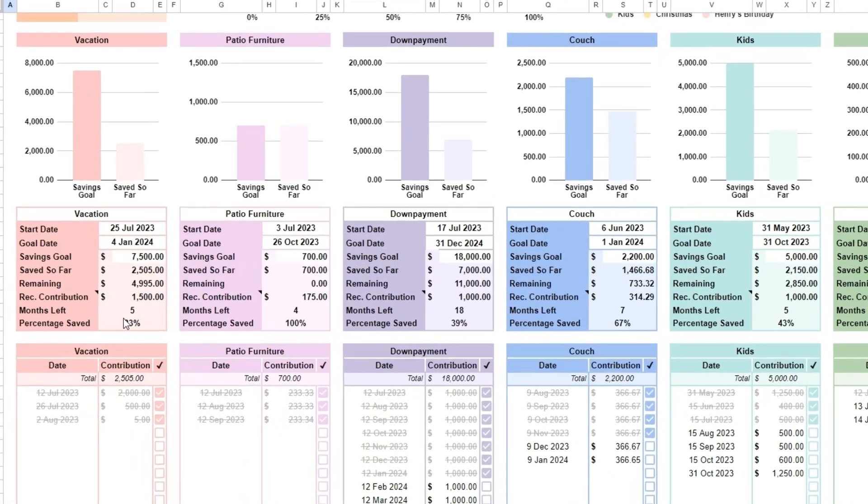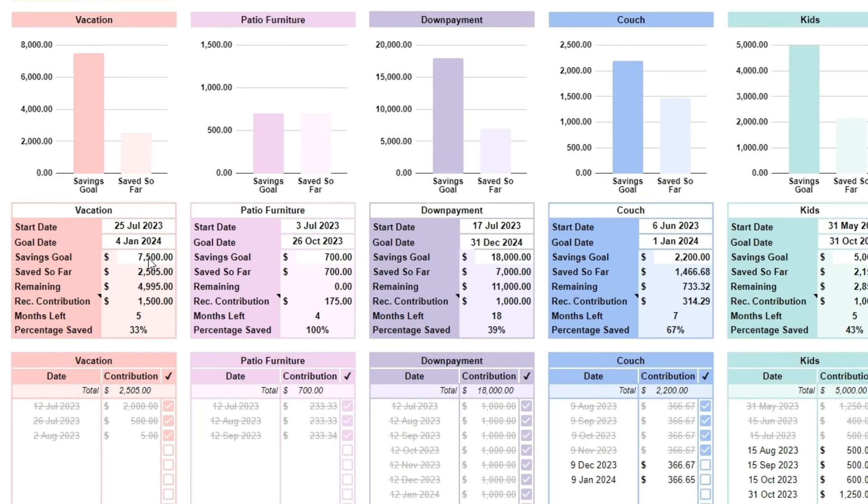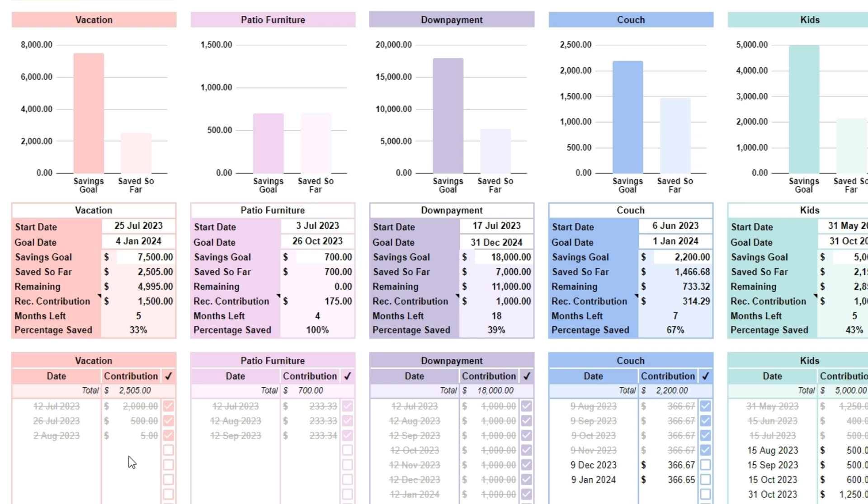You can define your target amounts for each goal, and the spreadsheet automatically calculates how much has been saved so far and how much remains. With options to log contributions, you can see your progress and estimated completion date for each goal, helping you stay organized and motivated.